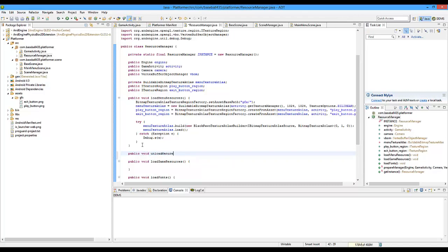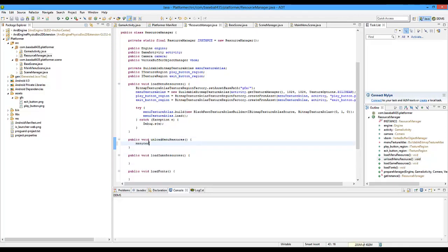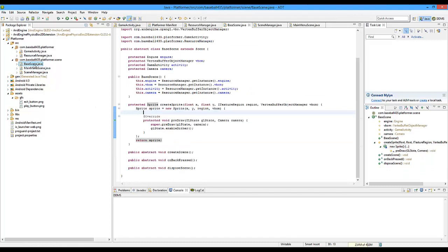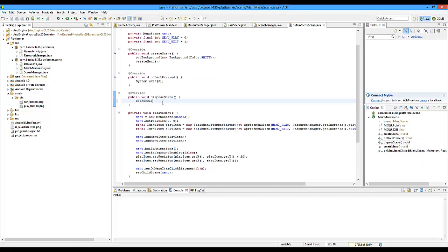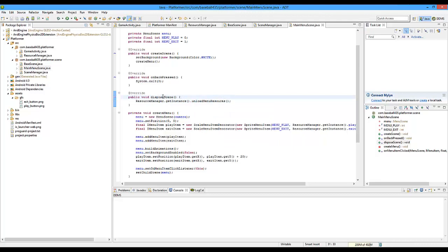So we're going to do public void unloadMenuResources. We're going to do menuTextureAtlas.unload, which pretty much unloads all the textures on it — every single texture that was attached to it. Then we're going to set it to null, so textureAtlas equals null. We're going to call that when we go into the main menu scene when we dispose the scene. So here we do resourceManager.getInstance().unloadMenuResources(), so it unloads them when disposeScene is called.